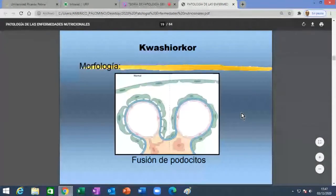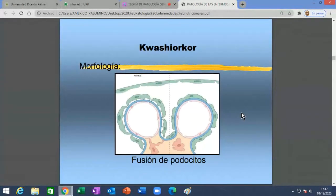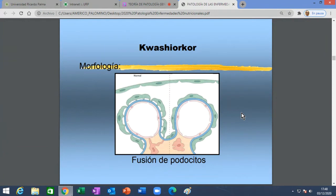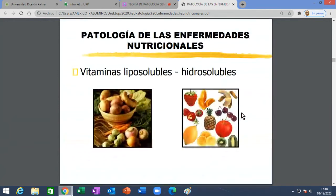Hasta ahí, jóvenes, la primera mitad de la clase en relación a desnutrición por defecto. Hemos revisado las dos enfermedades tipo y tenemos el seminario como desnutrición por exceso. La segunda mitad de esta clase tiene que ver con las vitaminas, que estoy seguro que ya han estudiado en bioquímica o fisiología. Es una parte un poco más divertida pero que también tiene traducción nutricional, puesto que podemos tener hipovitaminosis e incluso enfermedades causadas por estas hipo o hipervitaminosis.